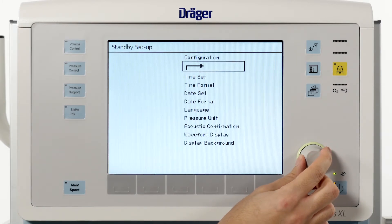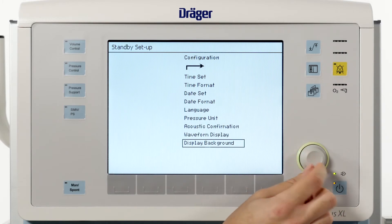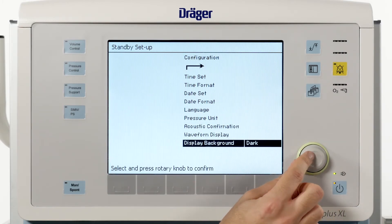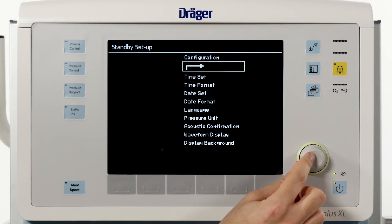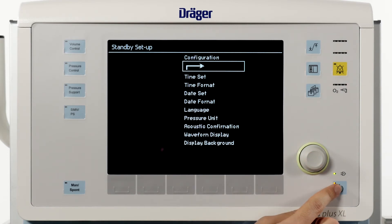For minimal invasive surgery when the OR lights are dimmed, you can set your display to dark mode under the menu point display background.